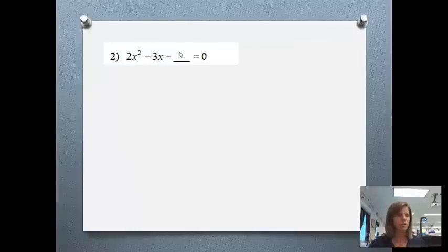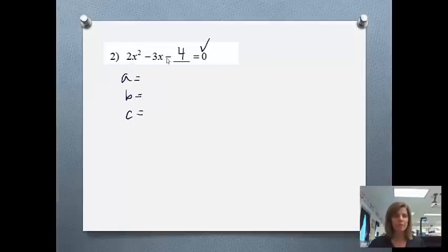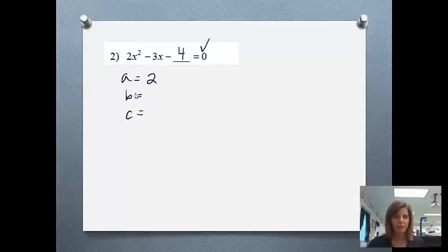Let's try another one: 2x squared minus 3x minus 4 equals 0. It is a quadratic equation and it equals 0. This could possibly be factored, but the quadratic formula avoids the confusion when you end up with something like 2x in parentheses. So: a equals 2, b equals negative 3 — and my c is negative 4. Not just 4 — the negative goes with it.